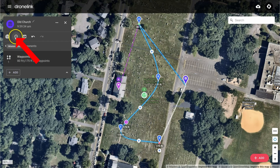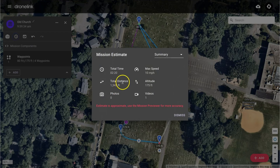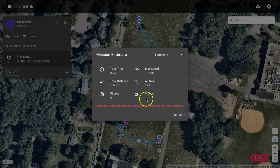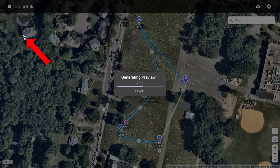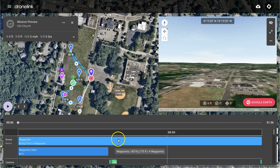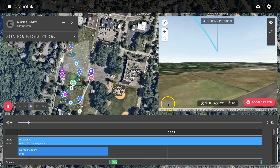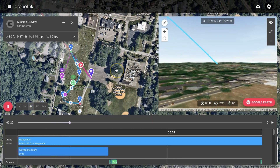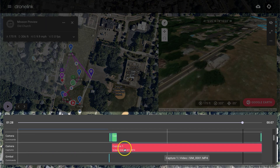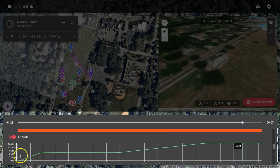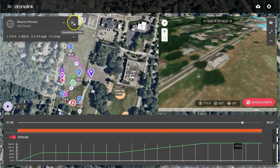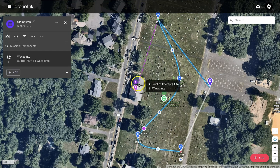Now let's click on the mission estimate icon to get some information about the flight. This includes things like the total time, the distance, the number of photos expected, the speed, and so on. For a more accurate representation, run a mission preview. This now allows you to run the mission virtually, showing what's going to be happening in the top right-hand corner. It also shows information down below, such as camera actions, how many batteries you're going to use, flight altitudes, and so on. Now that we've run a mission preview, we can be confident in our ability to fly this, so let's get out into the field and do just that.